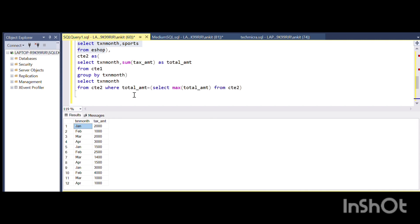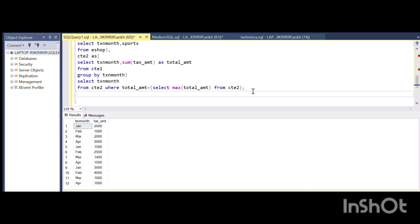Thereafter, we are selecting that month which has the highest tax value. I hope this solution is clear to you guys. You can also try it using your approach. See you in the next video, thank you.